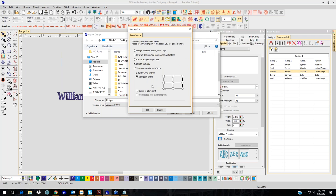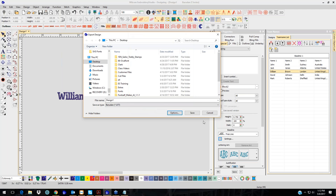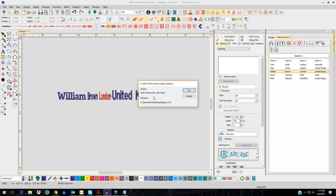This is the most important thing about team names. If you leave it as the default, it will not do any of the team names — and I have a lot of people this happens to. They automatically save it and then call saying they're not getting any names. That's because the default is Design Part Only and they didn't change it. This option here is Team Name Only with Stops — choose that one. When you click OK and hit Save, it will tell you how it saved and where.